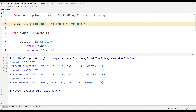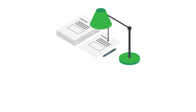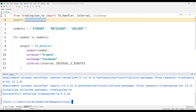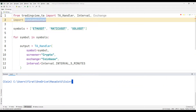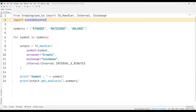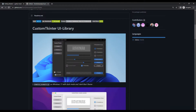Using these codes, you can make different applications that show indicators. I add the CustomTkinter library to the project with import. But first, I need to transfer the CustomTkinter library in the terminal section. Now I can use all the features of the library in the project.